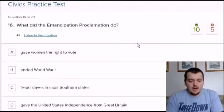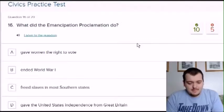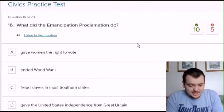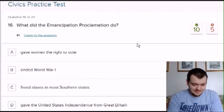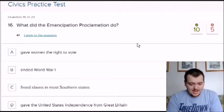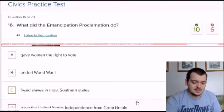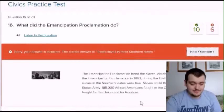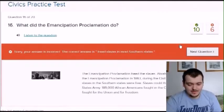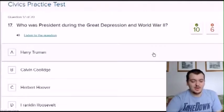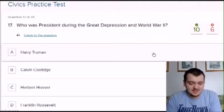What did the Emancipation Proclamation do? Options: give women the right to vote, end World War One, free slaves in the southern states, or give the United States independence from Great Britain. I'm going to say that last one. I had no idea what it was — I couldn't even pronounce it.